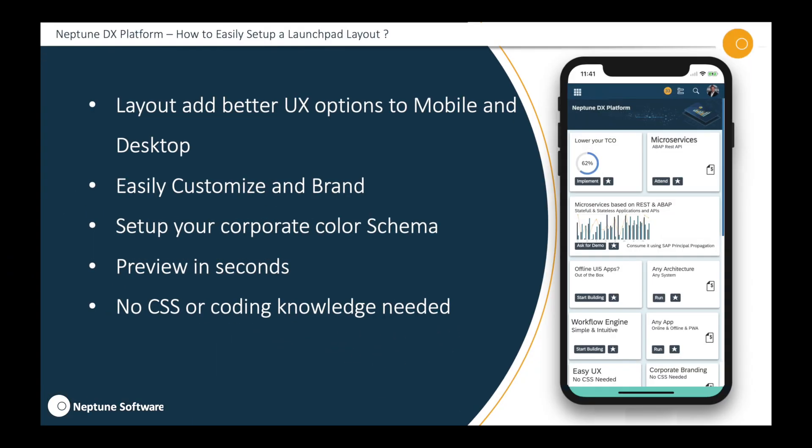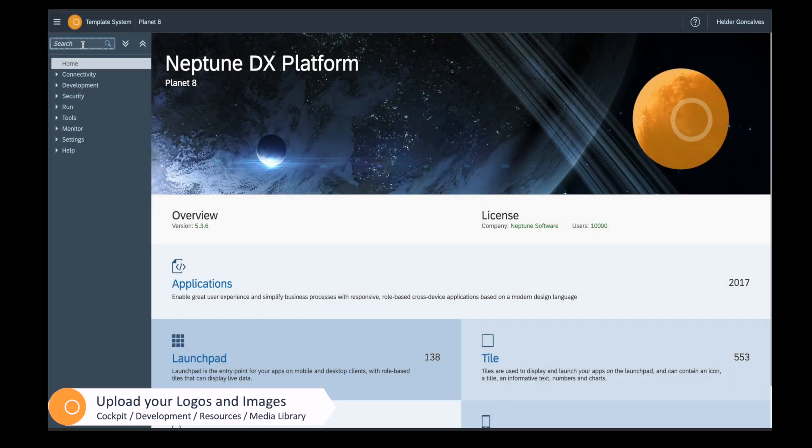How easy is it to set up a layout in a Launchpad? Layouts add better UX options for mobility and desktop. It's quite easy to customize and brand any layout in Launchpad — it's codeless and anyone can do it. You can set up your corporate color schema and use it automatically, and see the live preview of your changes. No CSS or coding knowledge is ever needed.